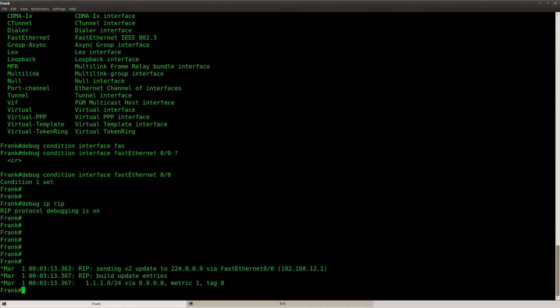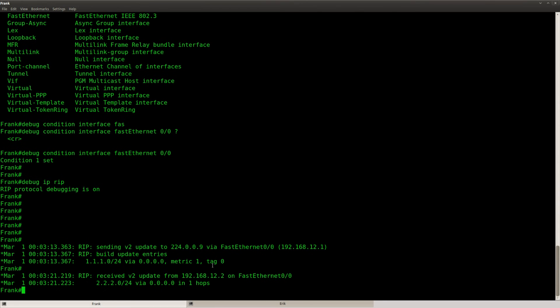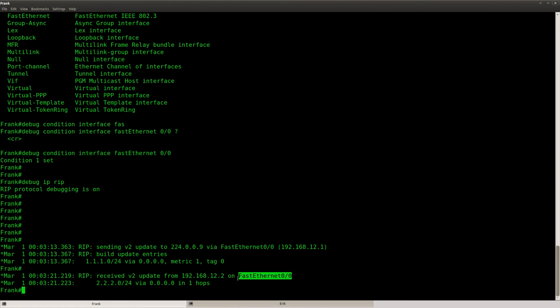Here we go — we are still seeing the RIP output from our debug, but as you can see I'm only seeing the FastEthernet stuff. I don't see the loopback information anymore.